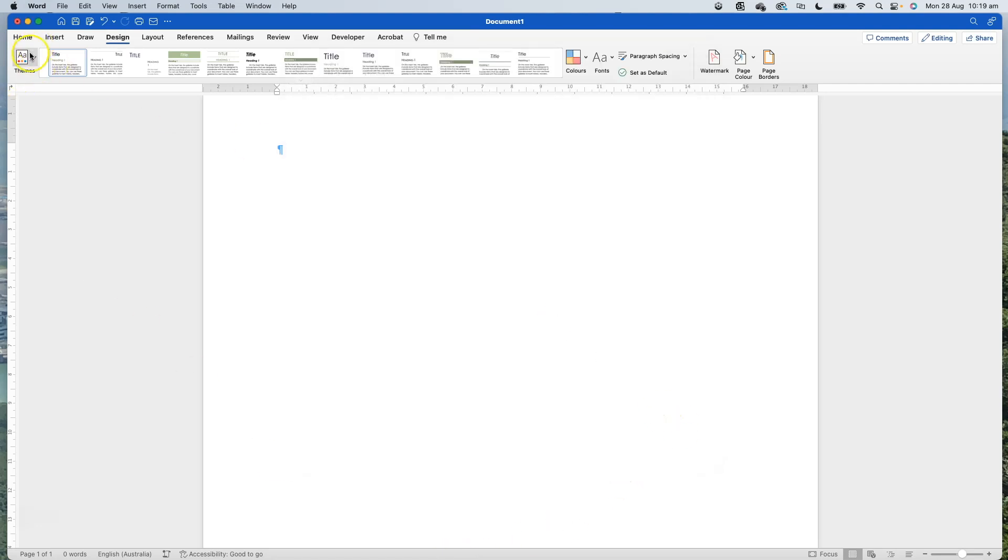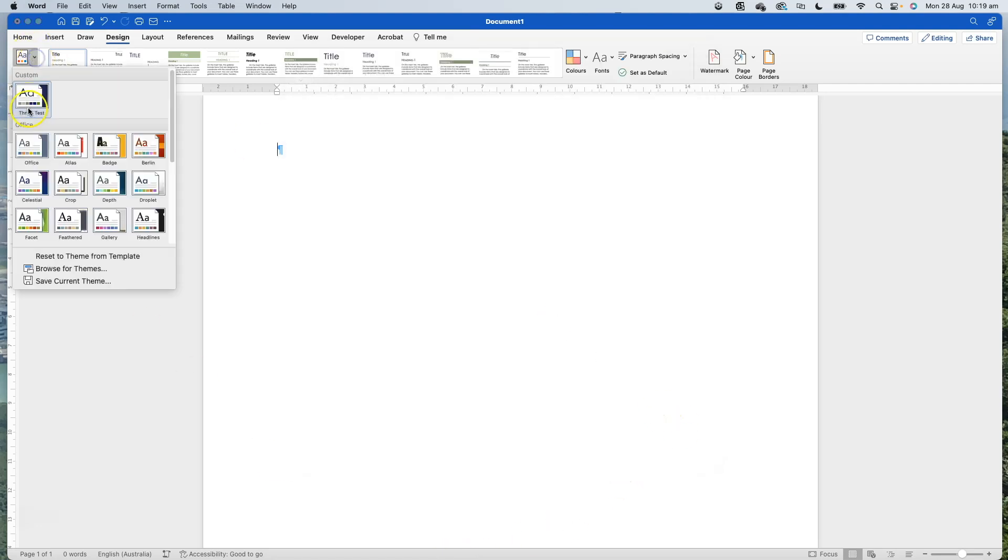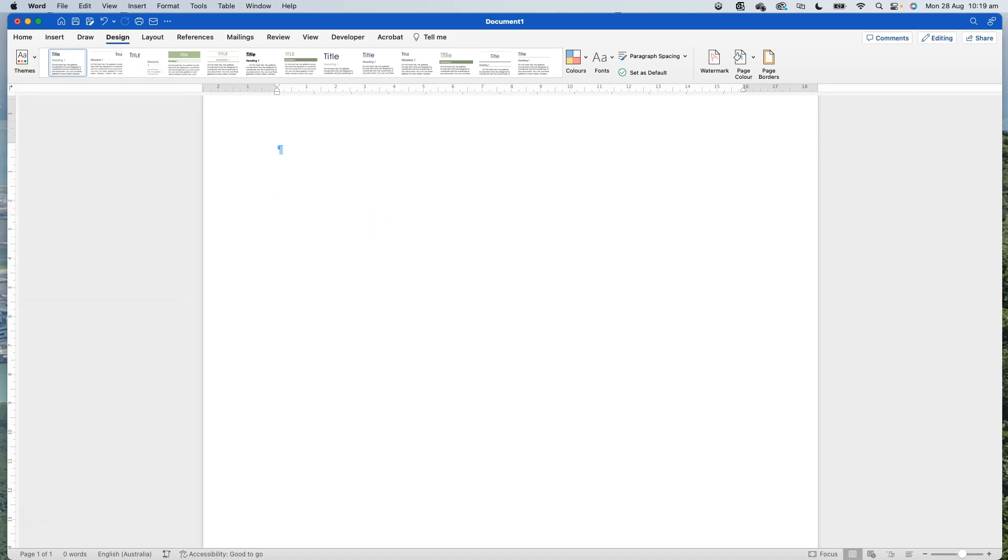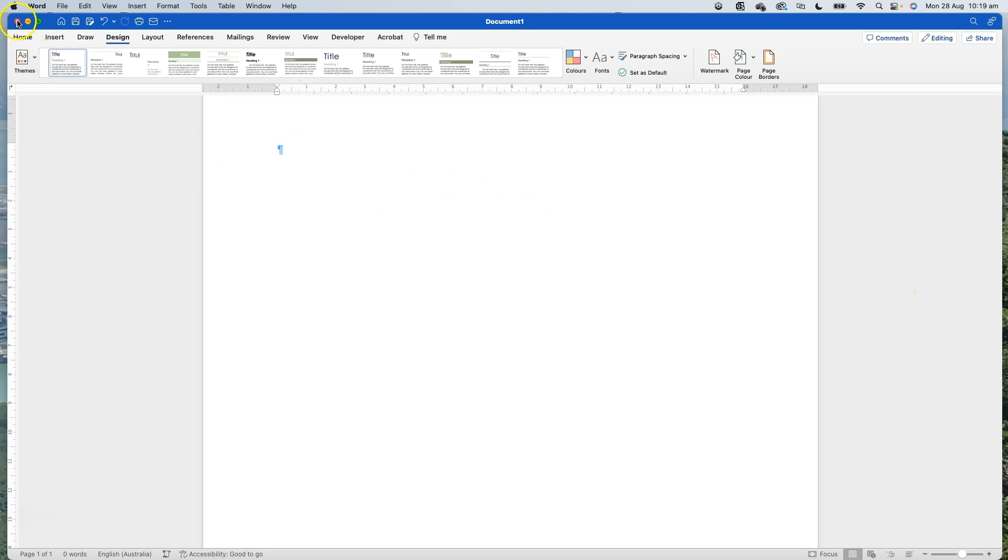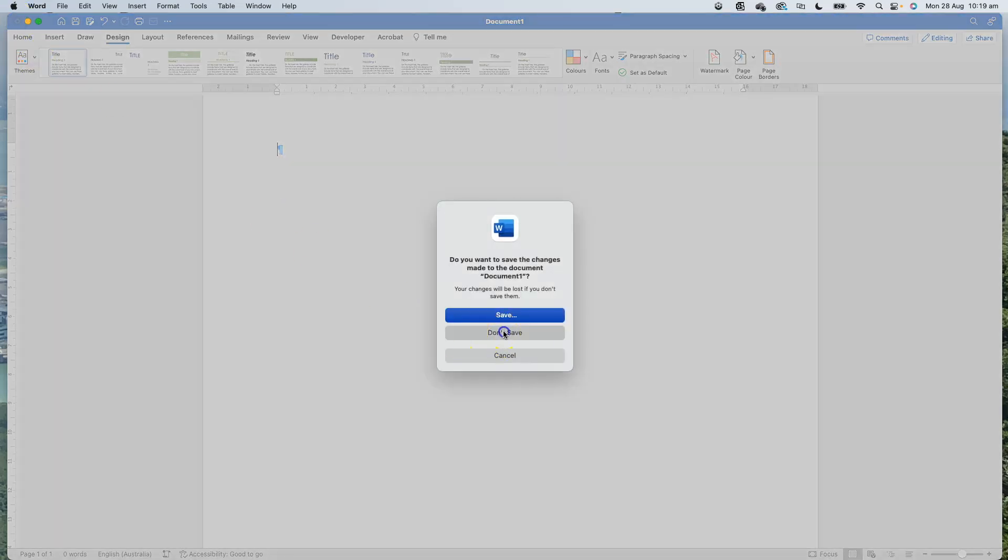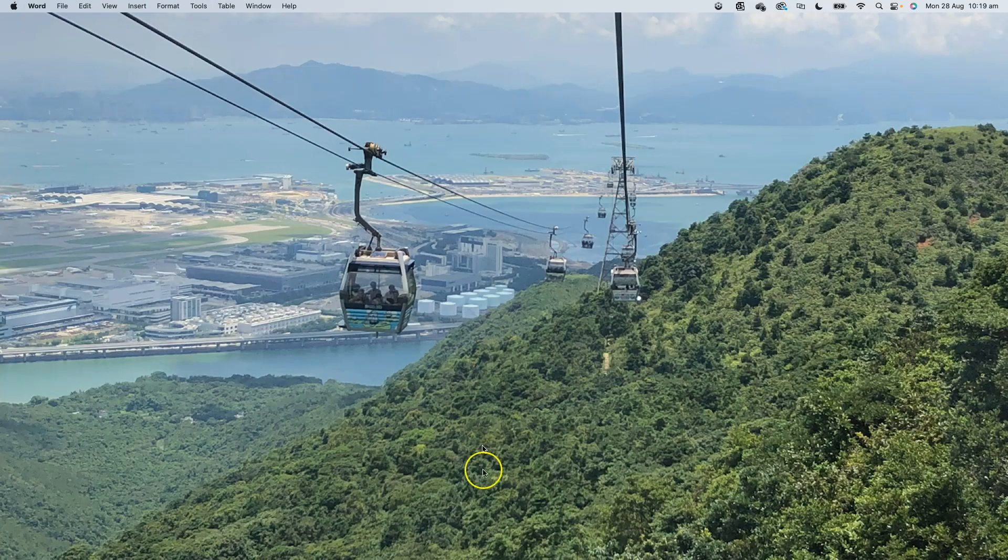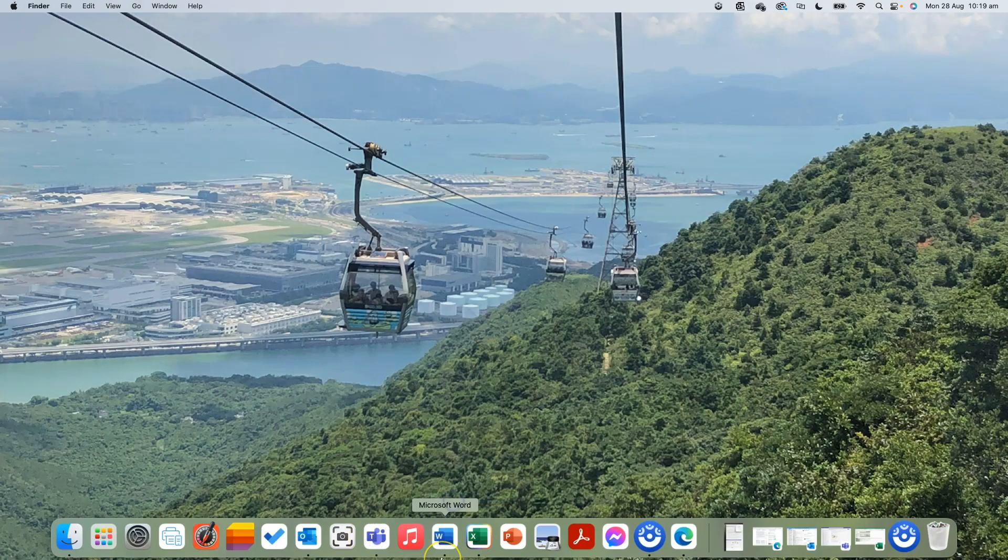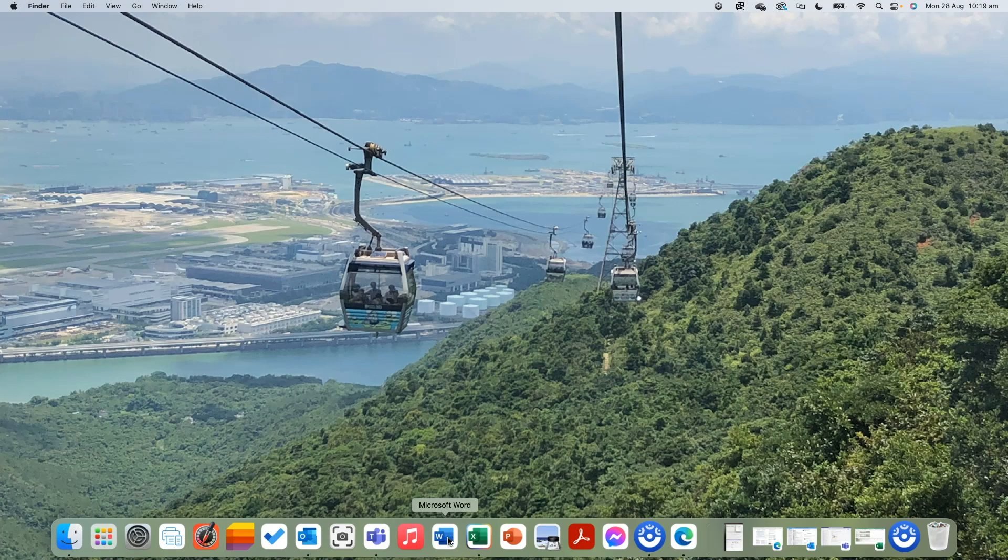Now if we open up our theme list you can see it's up here and it's different to that one that we had originally, so it's not overwritten that theme - it's created it as a customized theme. Now I'm going to show you how we can apply those themes. I'm going to close this document and quit out of Word just so that I've completely shut Word down.